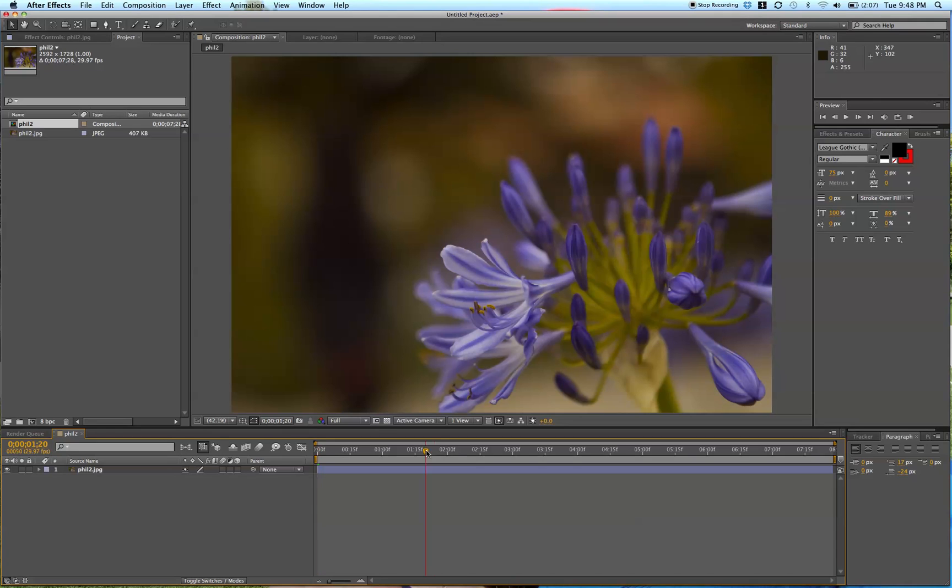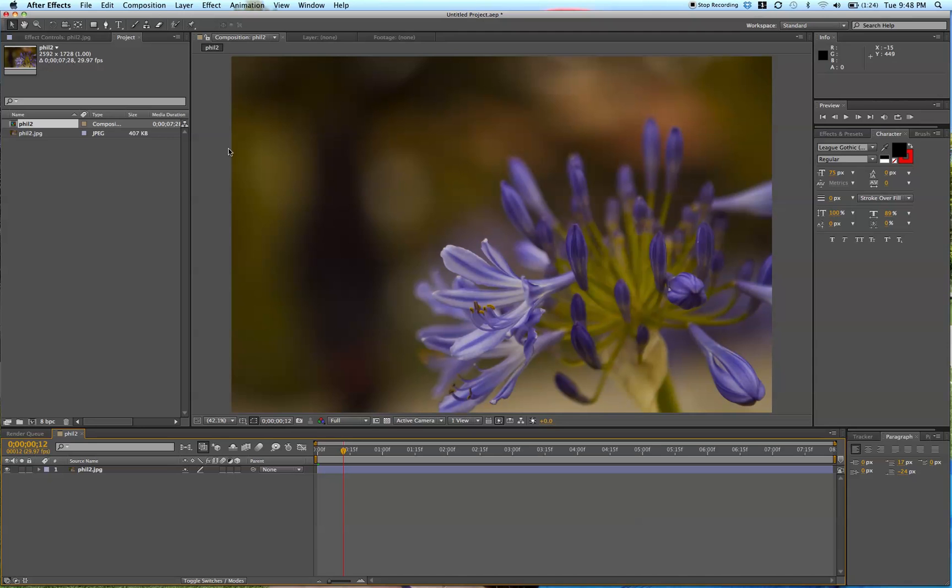So I have my composition right here. I just brought in an image right now. I laid it down on our timeline, but of course this works with any video or any other animation that you create as well.